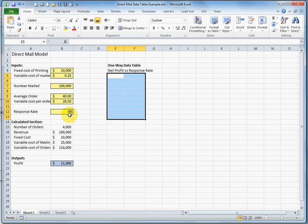4% of $100,000 is $4,000. So that's the formula there. The $4,000 times $40 is $160,000 in revenue.